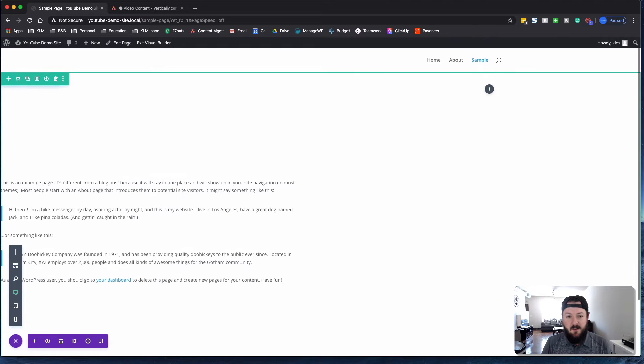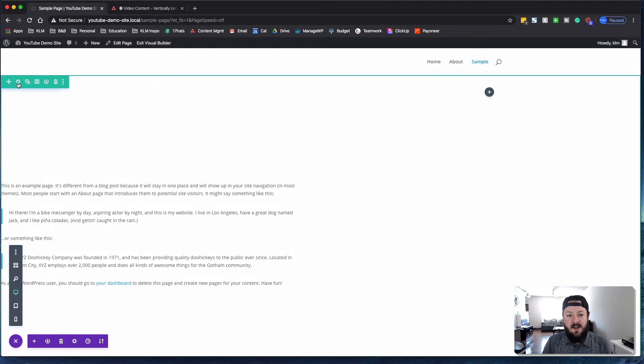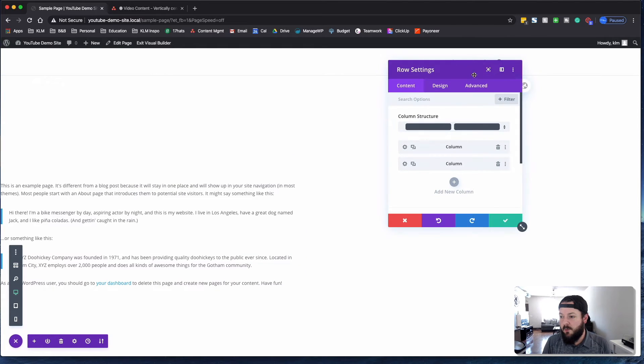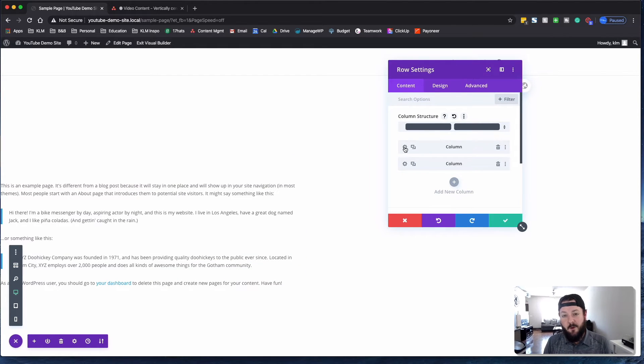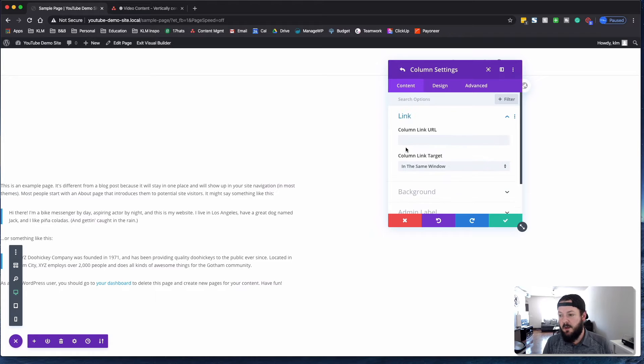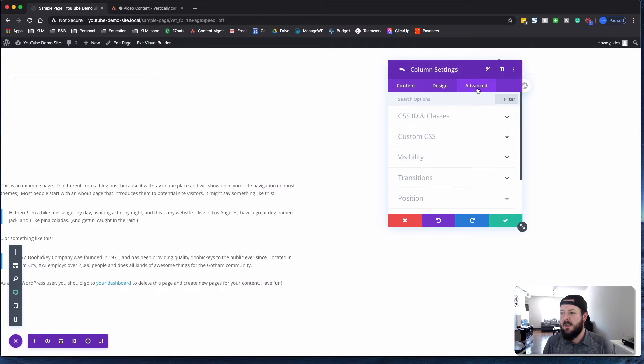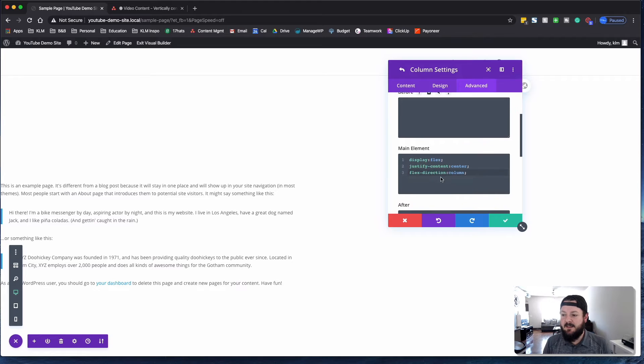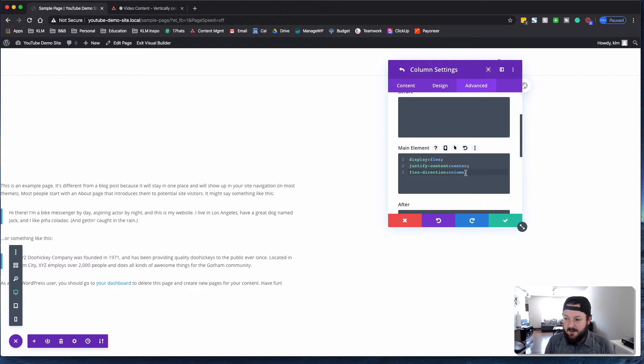And then inside of the row, we went into the individual row, the first row, or first column rather, sorry. And we went under advanced, custom CSS, and we added this little bit of code here.